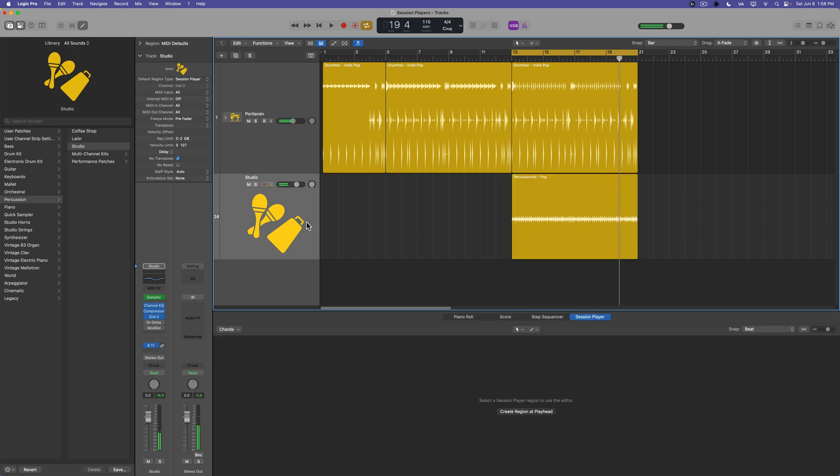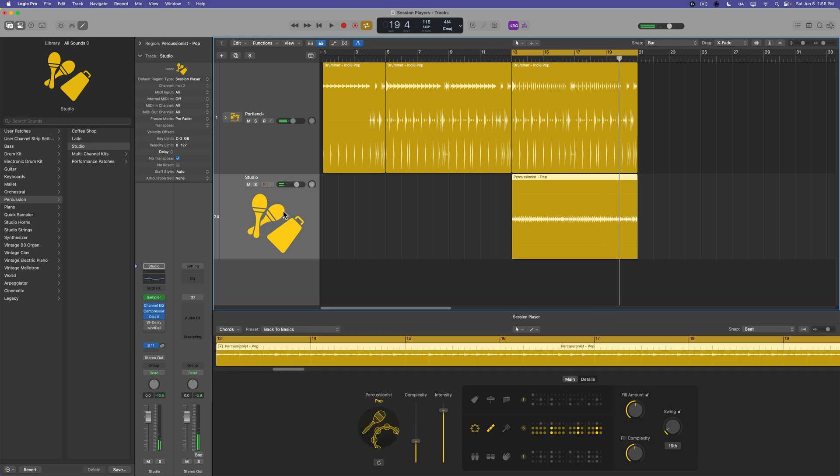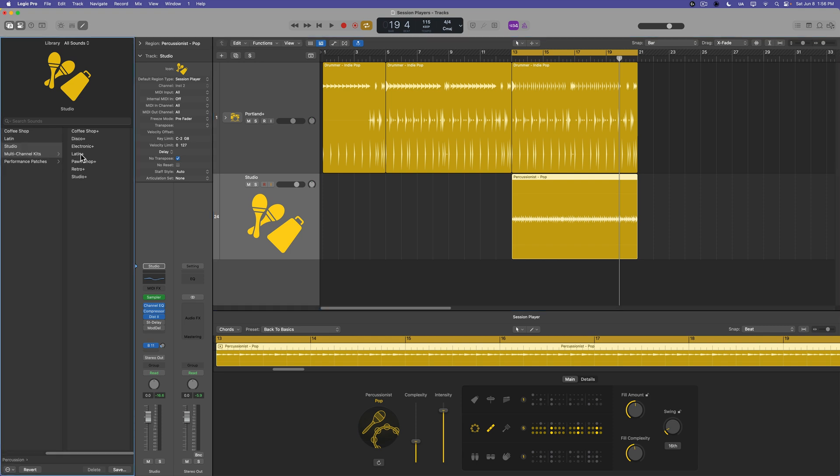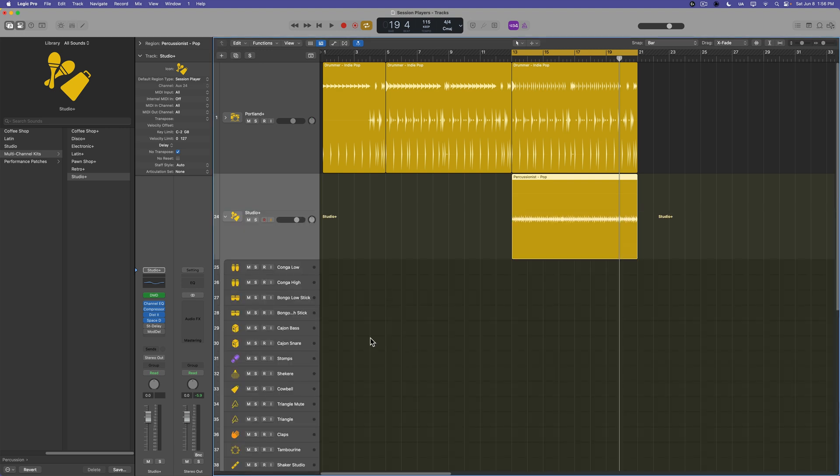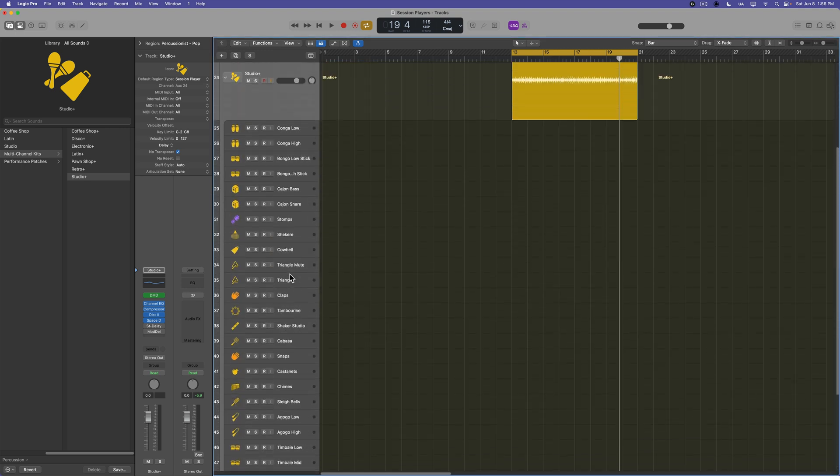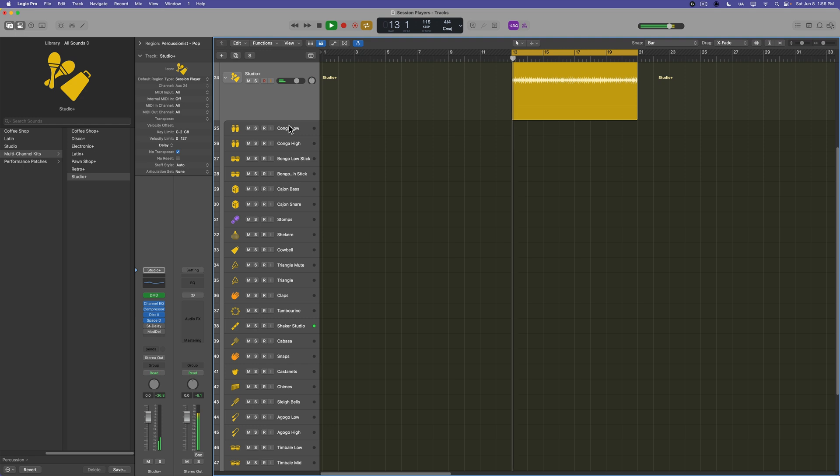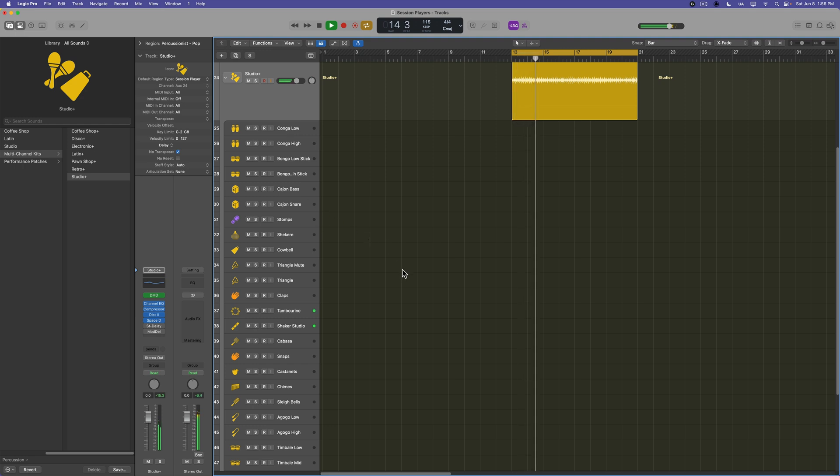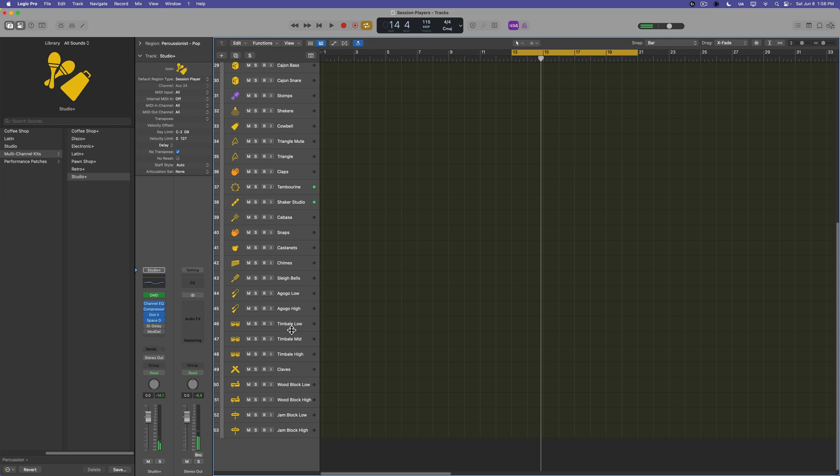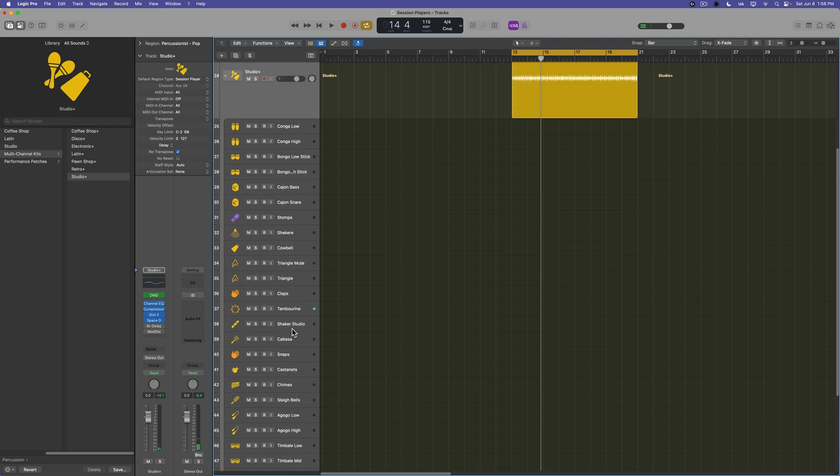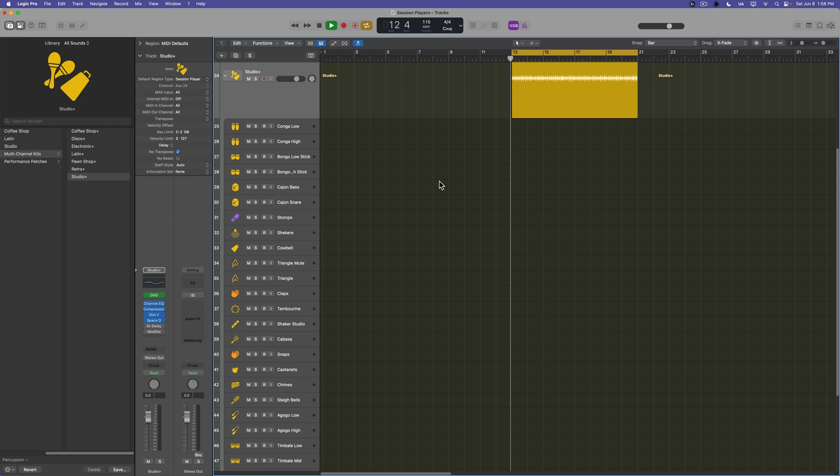Now what's cool about the studio percussionists as well is these have multi-channel kits as well. So if you click multi-channel kits, you'll see there's a studio plus. And this will essentially just swap this out for a track stack. We have individual level control over each auxiliary percussion instrument. And what you'll find is there's a lot more instruments in here than what's actually in the drummer. So you can add in additional notes here manually if you like.